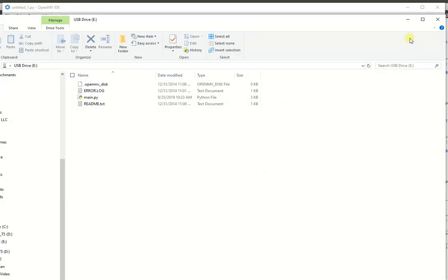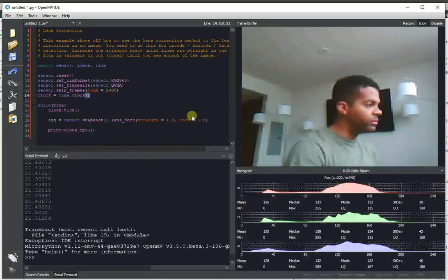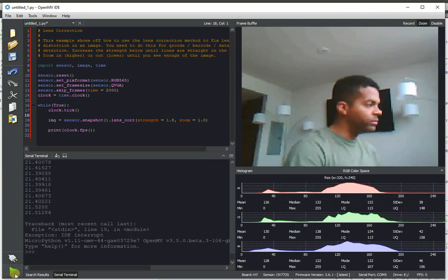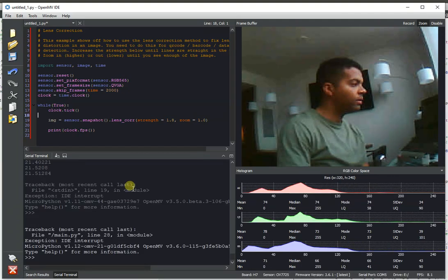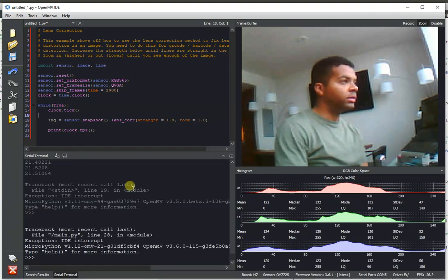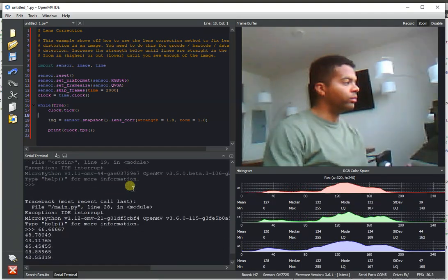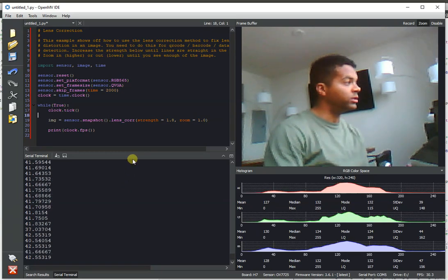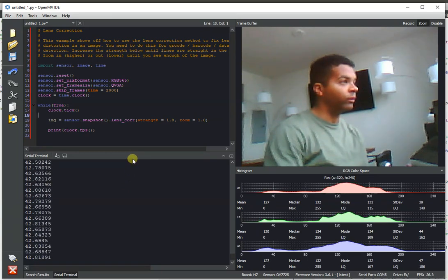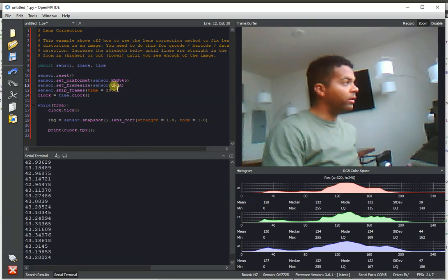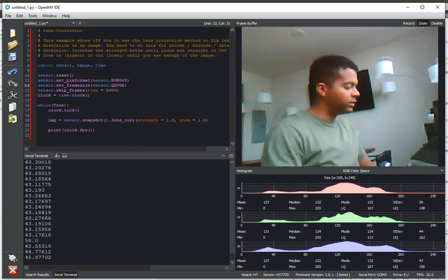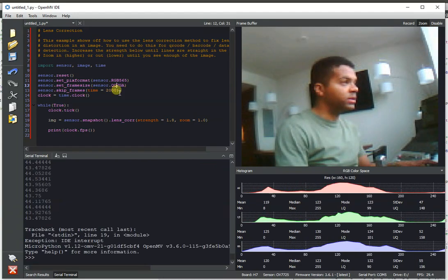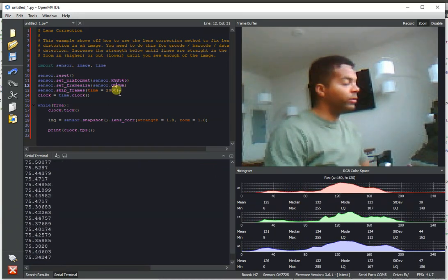And now have it running much faster. And so in our new code base, lens correction now on QVGA hits 40 FPS, and on QQVGA hits up to 70 or above FPS, 75.